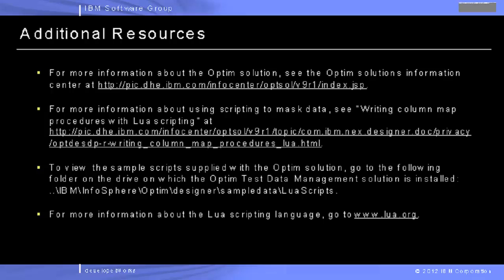Thank you for watching this video about using parameters in a script to mask sensitive data. To view the sample scripts supplied with the Optum solution,